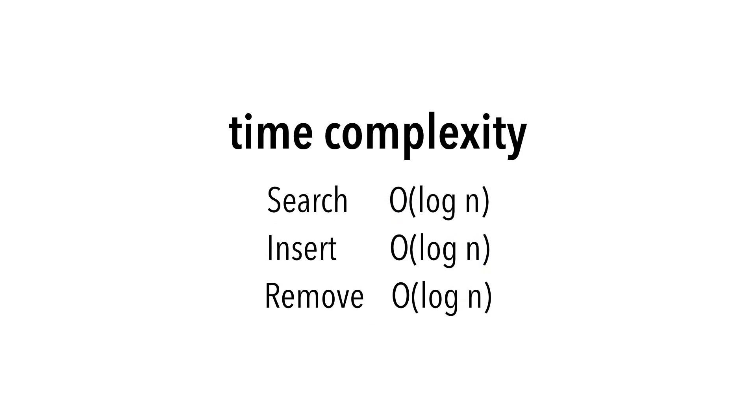These operations have a time complexity of big O of log n. As we said, the maximum height of the tree is on the order of log n.